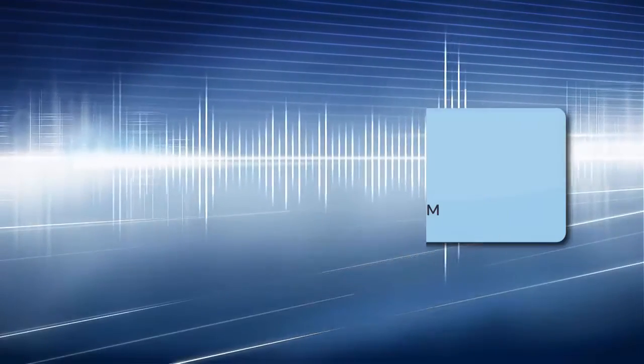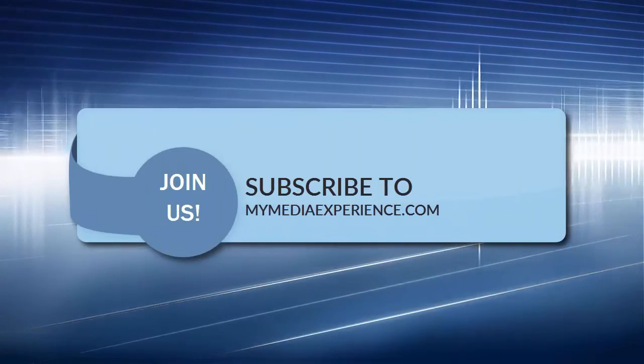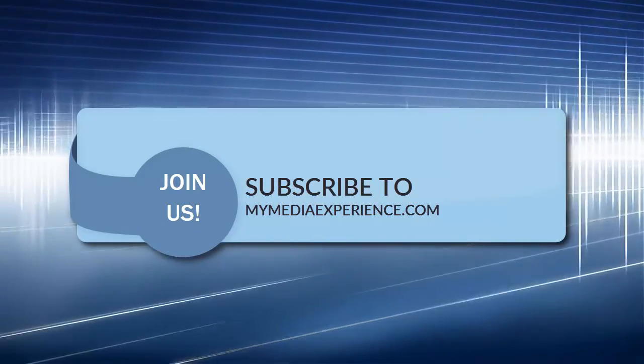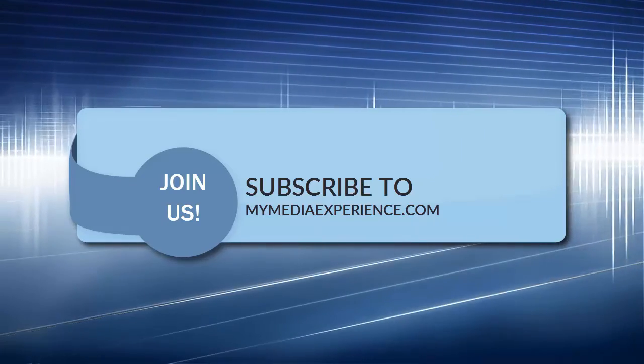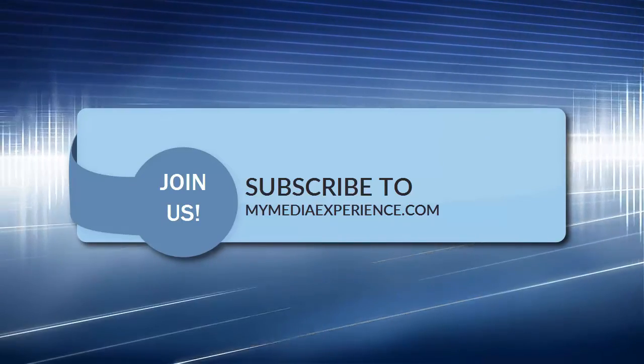That's it! If you like this video, subscribe to My Media Experience YouTube channel for more practical tutorials to enhance your media experience.